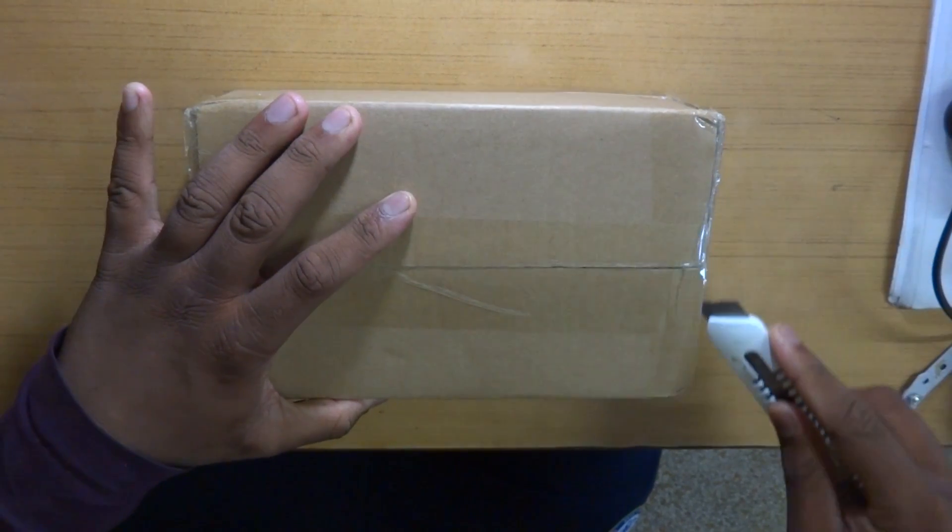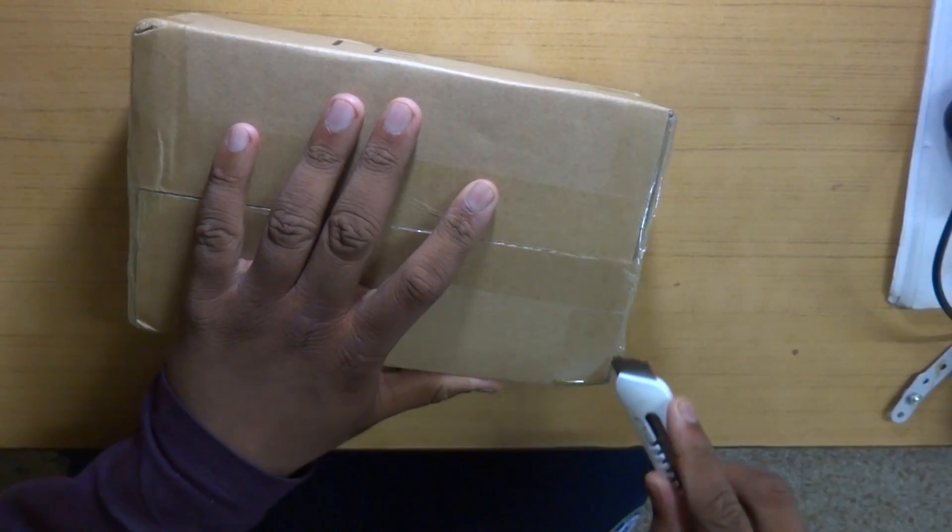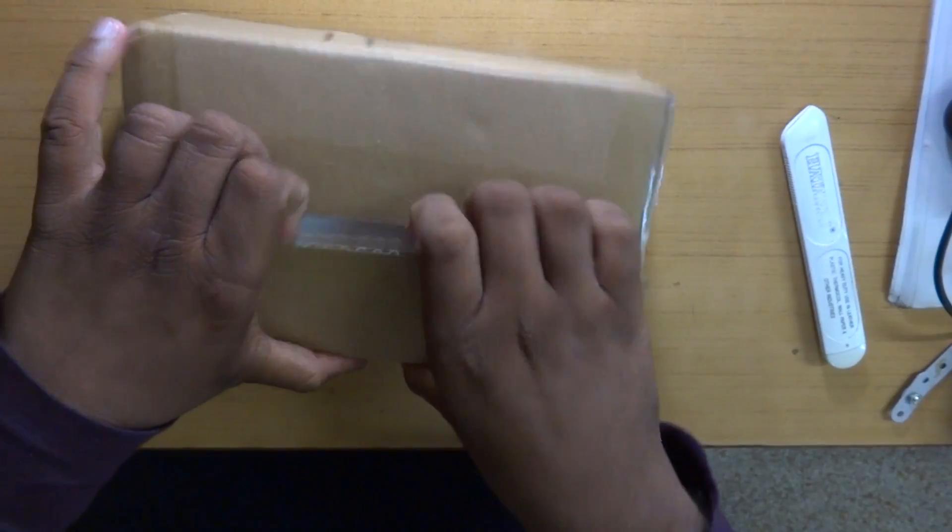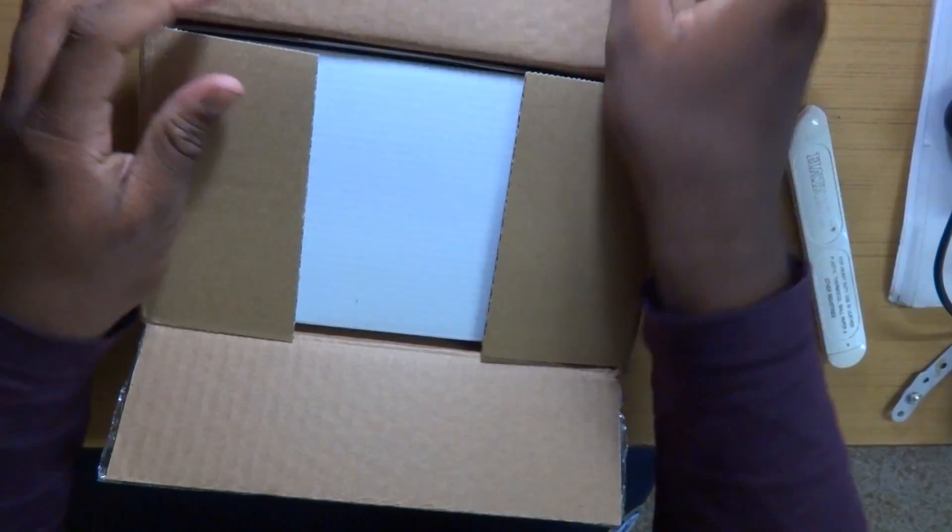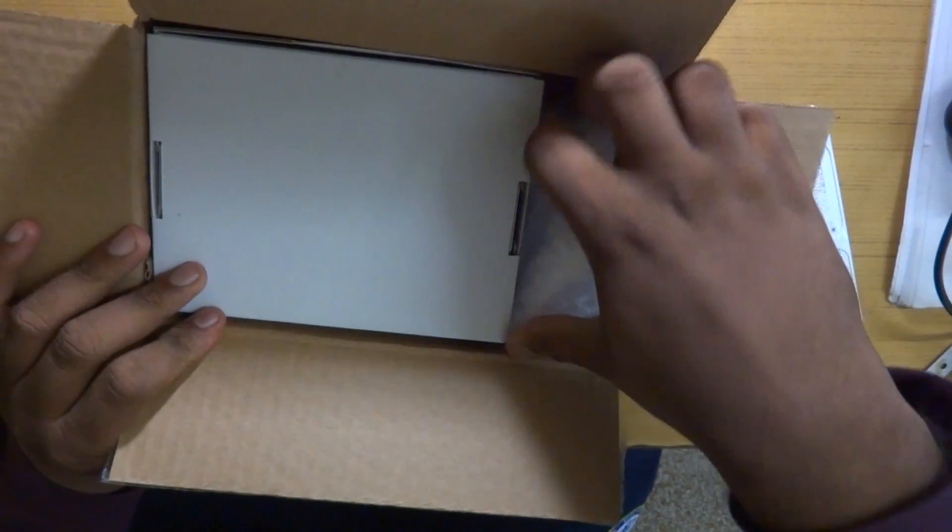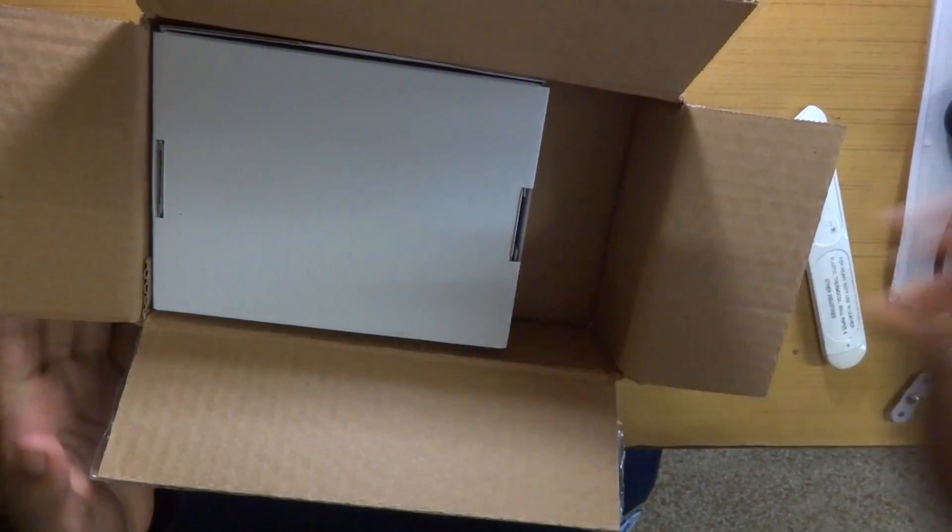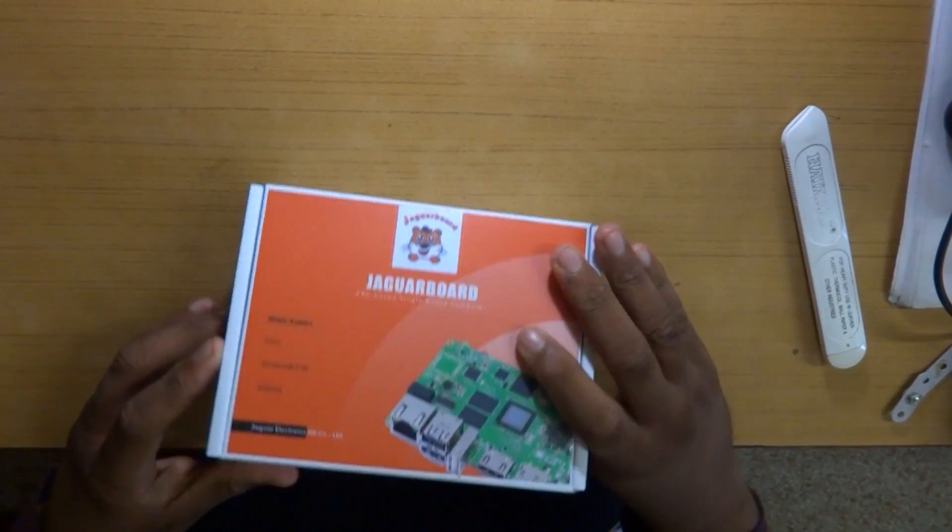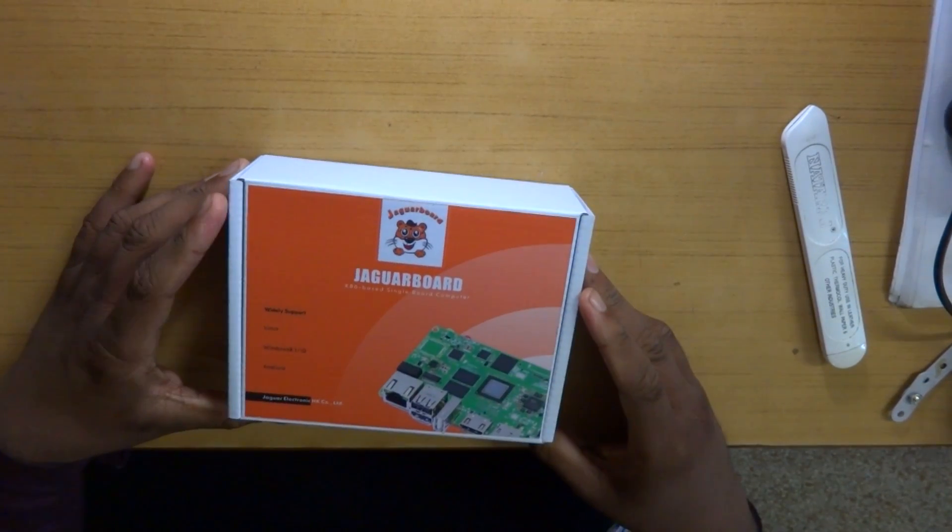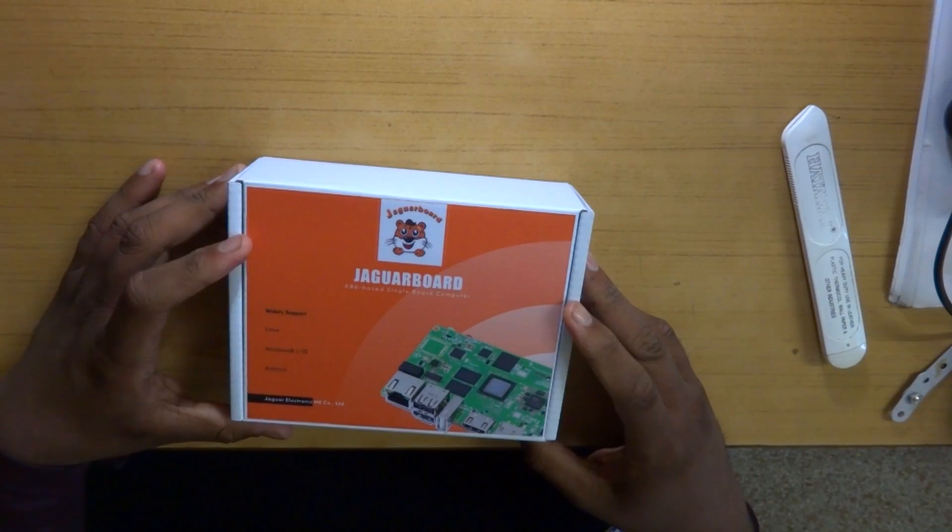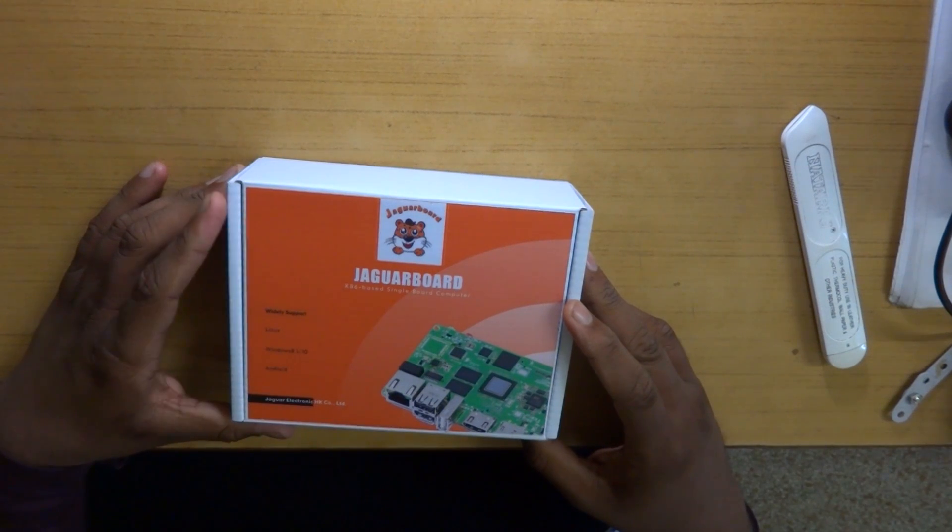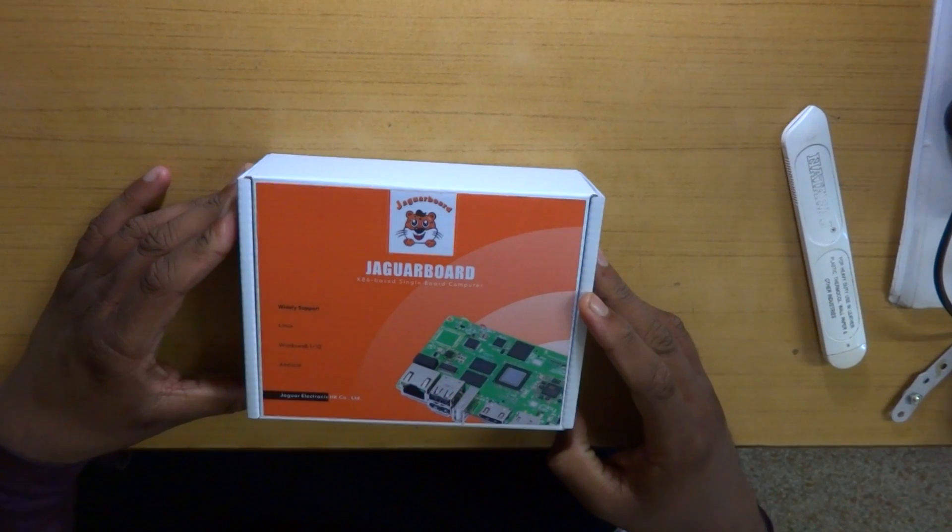When I first saw this brown box I just thought that this will contain the Jaguar board and that would be it. But the company behind the Jaguar board, Jaguar Electronics, has actually really done some work with the packaging. And that saying might not sound much but it actually is, because the Rose Apple Pi that I got actually did not have that impressive of a packaging and even lacked something as important as a bubble wrap.